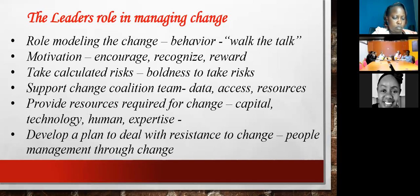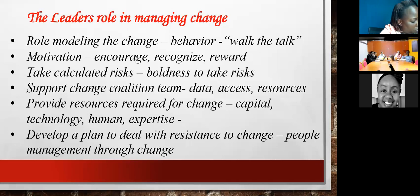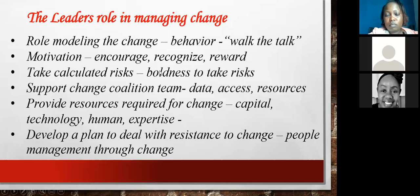Also, support the team you have put together. They must be able to get access to data and information if they need it. They may require resources like money, capital, or a workspace. Support them because they are the ones spearheading the process. Unless they have your support as a leader, they will not move the change forward effectively.